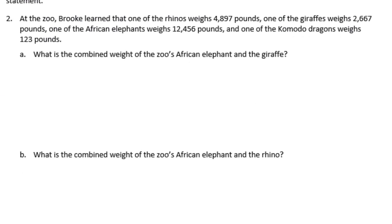Number 2: draw a tape diagram to represent each problem, use numbers to solve, and write your answer as a statement. At the zoo, Brooke learned that one rhino weighed 4,897 pounds, one giraffe weighs 2,667 pounds, one African elephant weighs 12,456 pounds, and one Komodo dragon weighs 123 pounds. What is the combined weight of the African elephant and the giraffe?